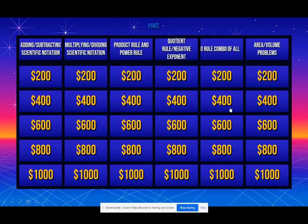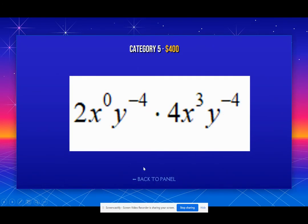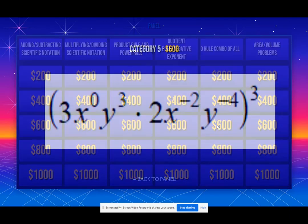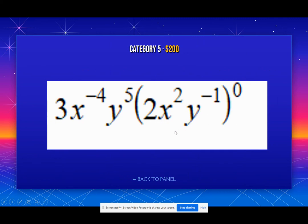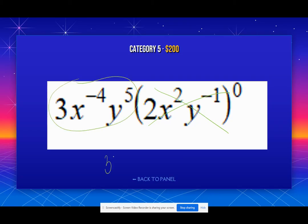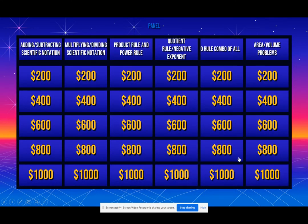For one where everything is to the 0 power, we get rid of all of that, and we're left with just the remaining term. Since we can't have a negative exponent, we bring X to the negative 4th to the denominator and make it positive. Anytime you bring it to the denominator, it becomes positive.